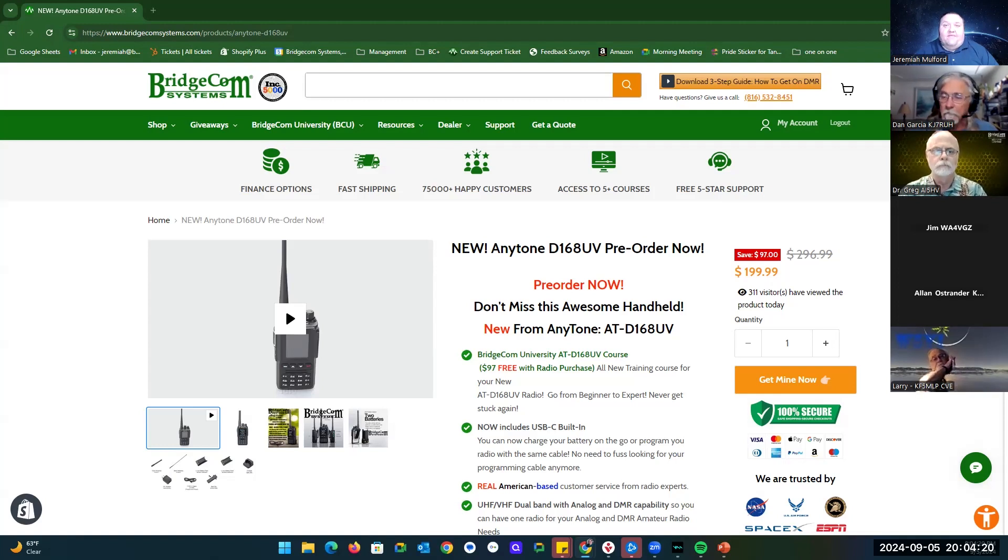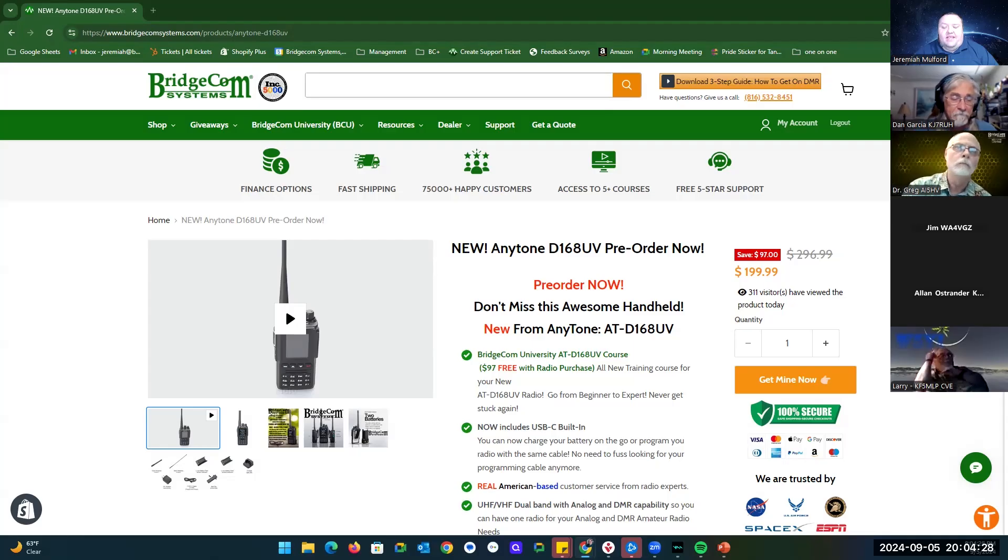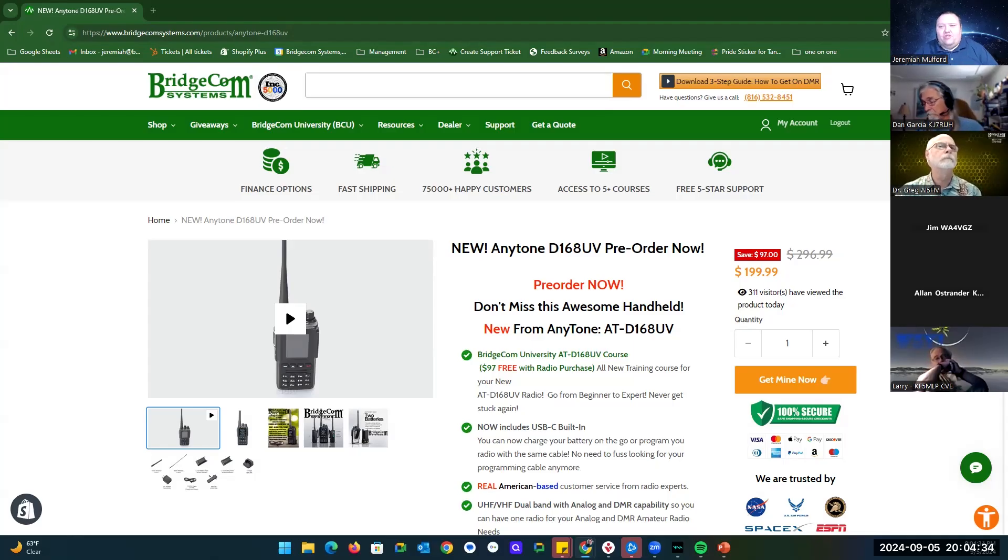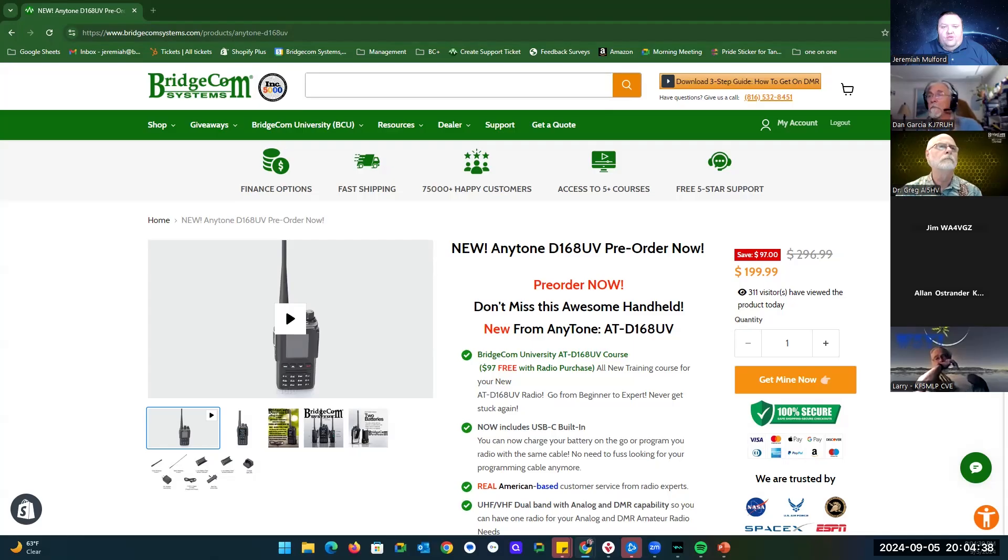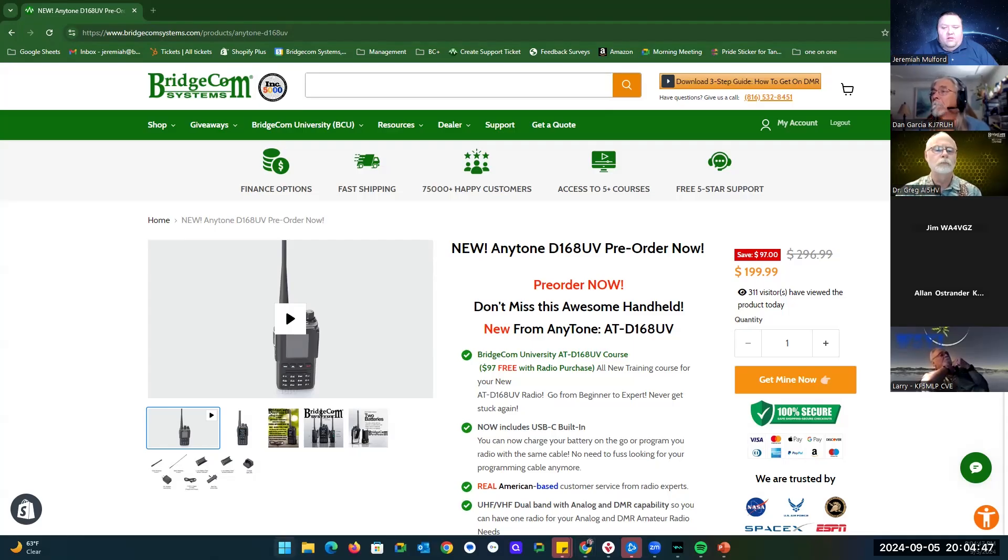If you already have the 878, you can actually use that code plug with this radio. The import and export features will automatically sync everything. The only thing, as of right now, any tone is aware of it and they are working on it, is your optional button settings don't transfer, but they are looking into the possibility of making an optional settings export.